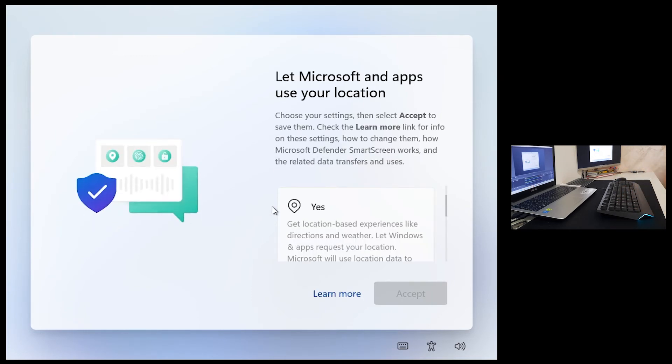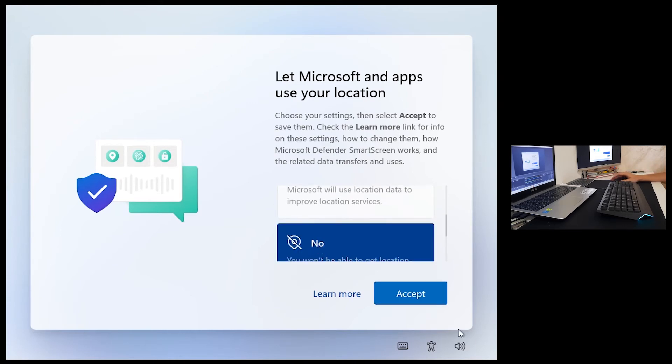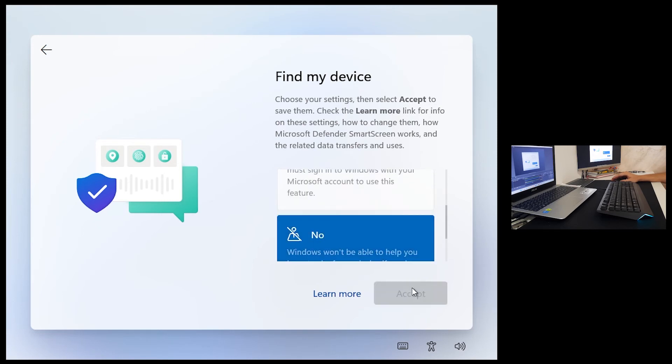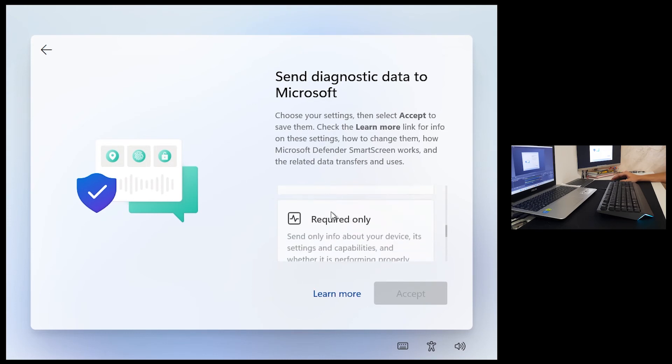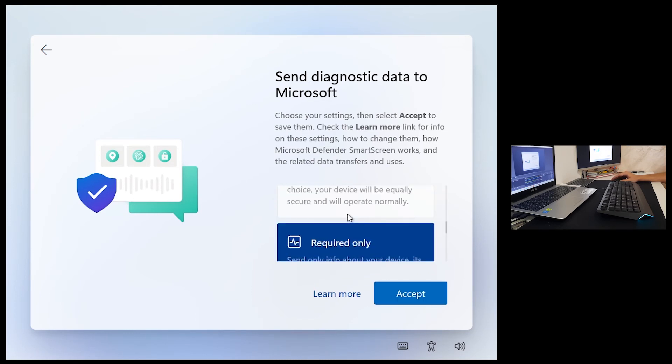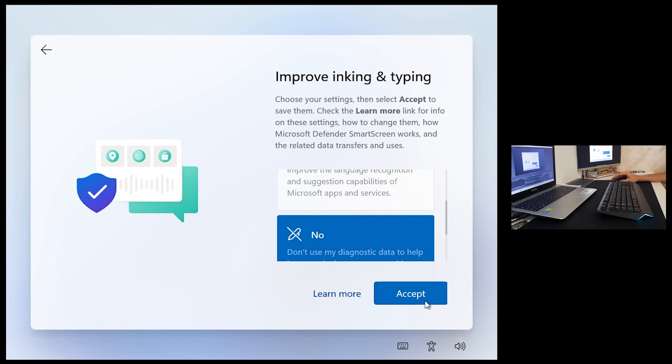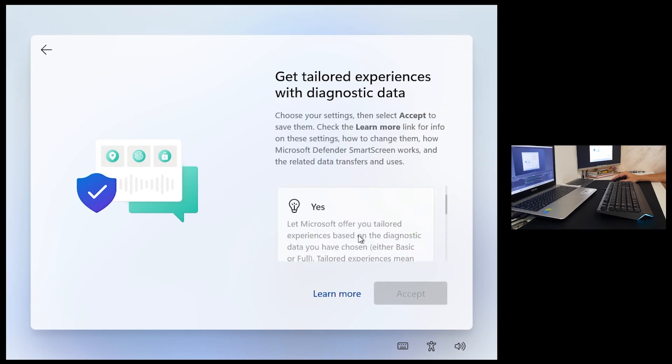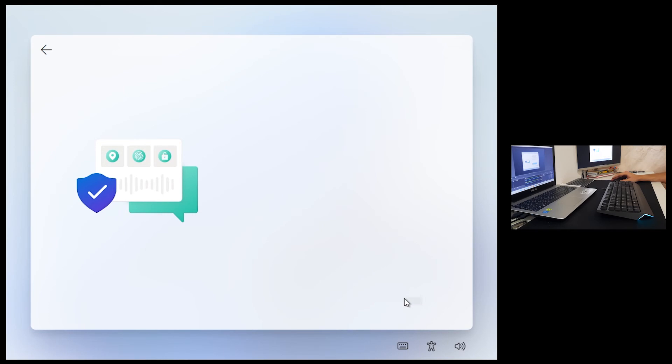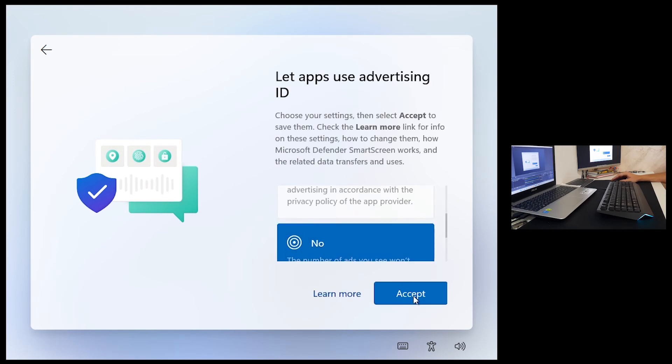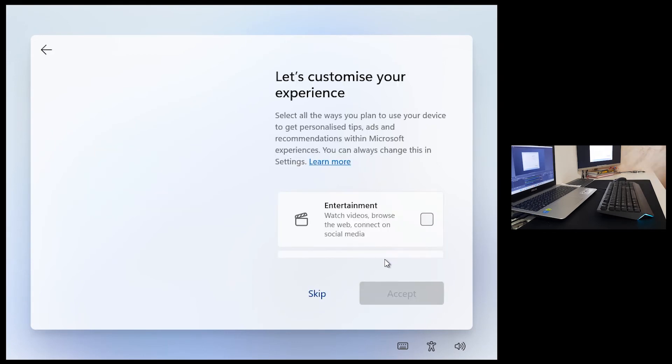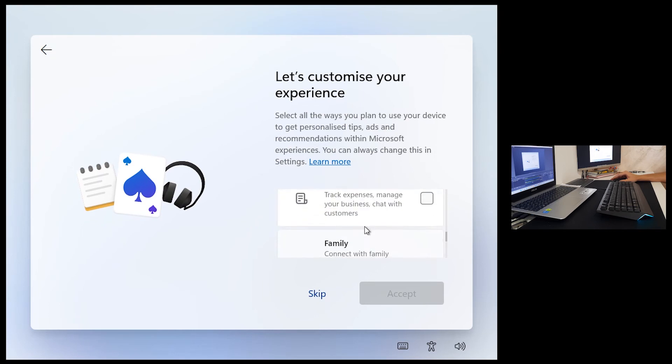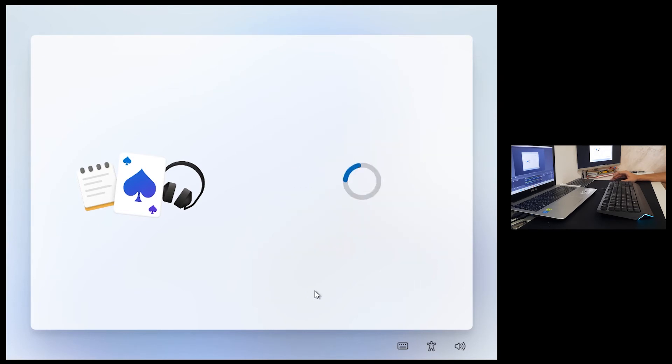Let Microsoft and apps use your location? No I don't want that. Accept find my device? No I don't want that. Send diagnostic? No. Required only, there is no more option for no. Improving? No. Tailored? No. Let apps use advertising? No. Let's customize your experience. Business, family, okay, school, gaming. You're going to go on skip.